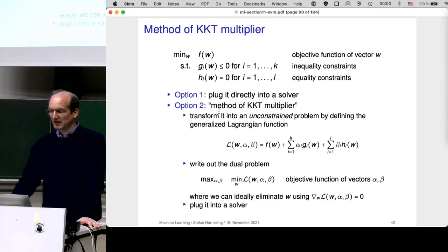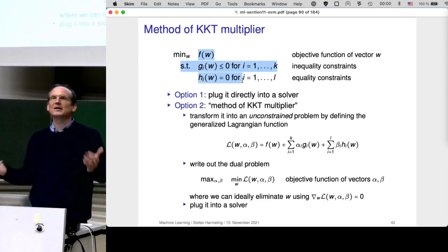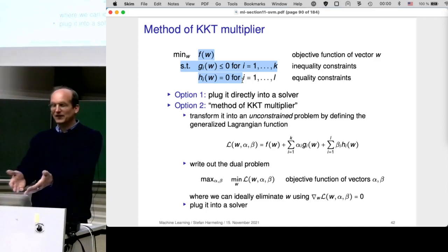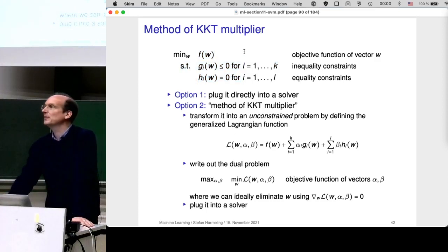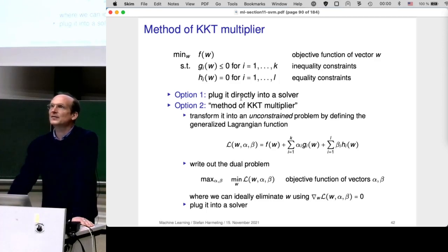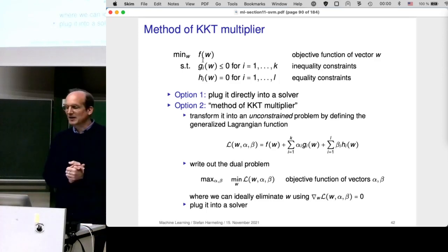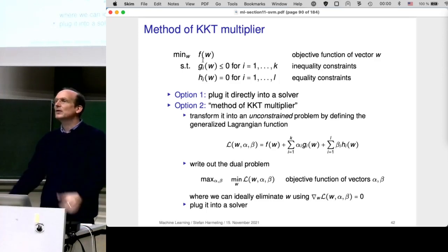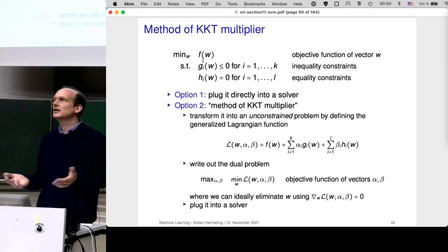This is a very powerful tool. First, numerical solvers provide library functions for these constrained problems — like having quicksort as a library function. Second, you can derive the dual of your optimization problem, which is sometimes easier to solve. Be aware there are many other optimization problems: mixed integer programming, and other sophisticated formulations. If you can translate your machine learning problem into one of those, it's essentially solved.